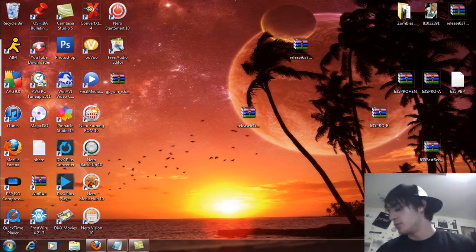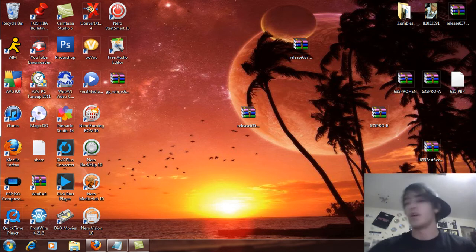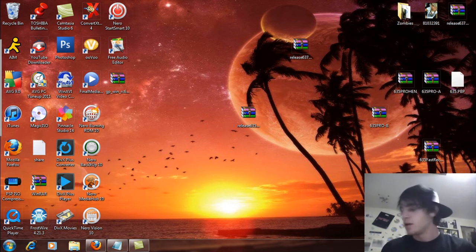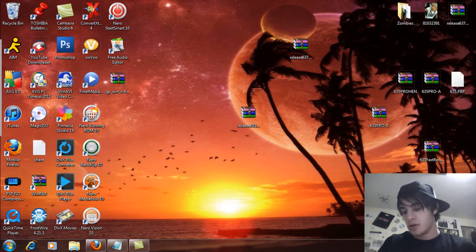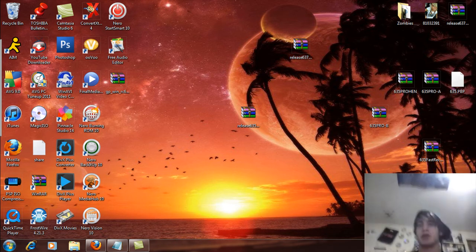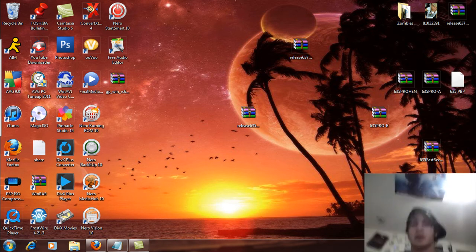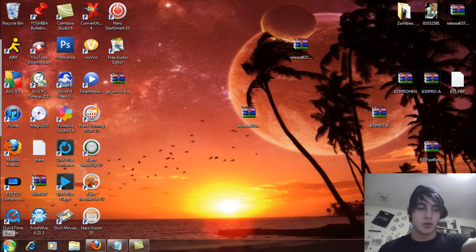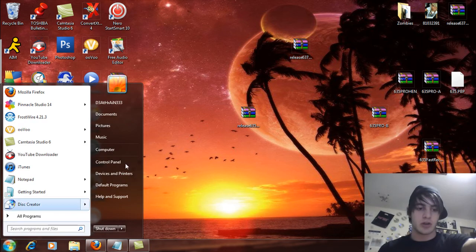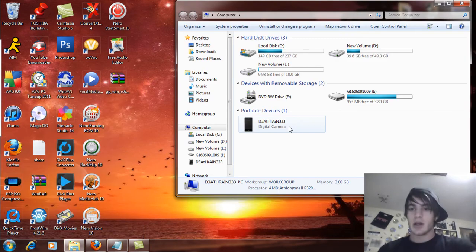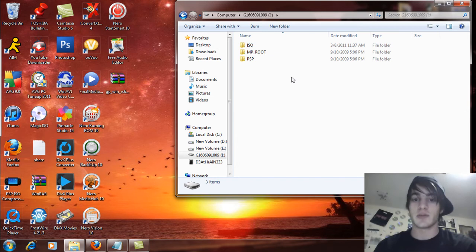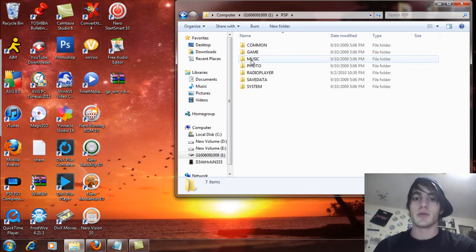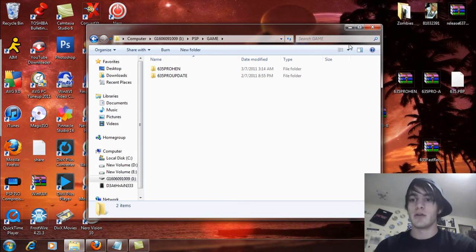Like if you have a PSP 1000 or 2000, you can use a Pandora battery to install custom firmware just to downgrade it and then update to official firmware 6.35 and then use this. So I'm just going to connect this USB cable in and plug this in. So PSP is in USB mode now. First things first, you're going to go to computer and open up the removable drive for your PSP's memory stick. Open up the PSP folder and open up the game folder.